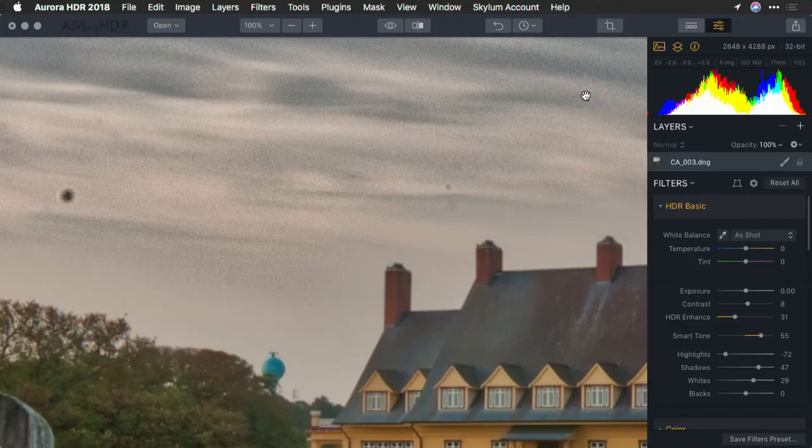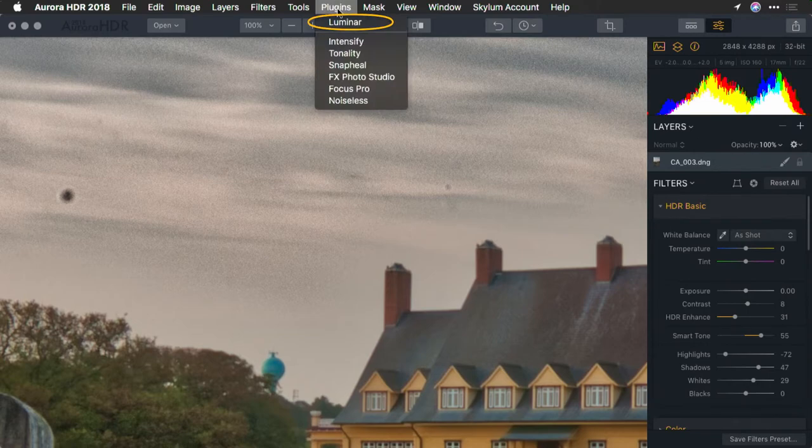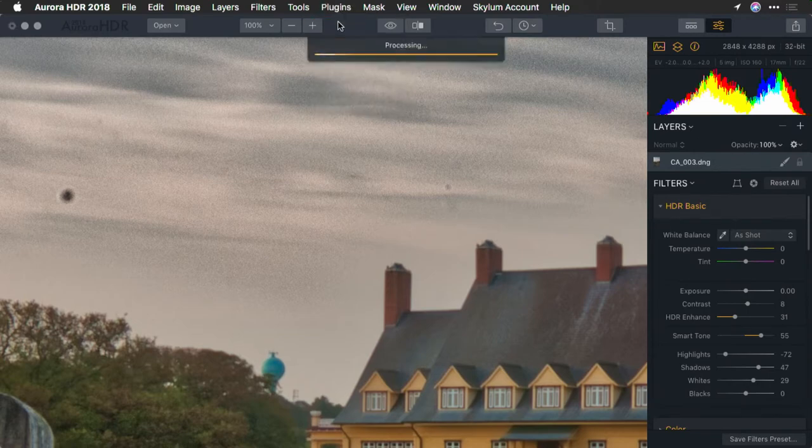Let me show you how you can use a plug-in inside of Aurora HDR. It's Luminar, also made by Skylum, and it's easy to hand off your image for cloning and healing. Now, you have the ability to send this over to Luminar. From the Plugins menu, I can launch it.